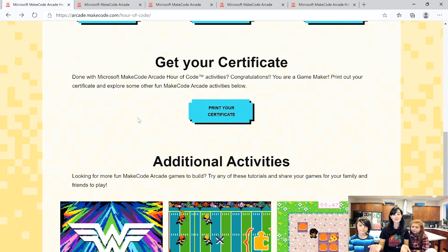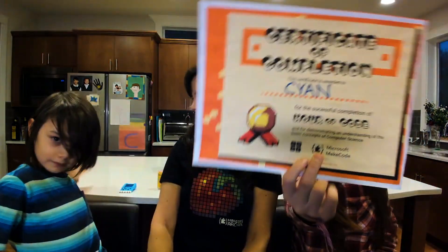Once you're done with all your Hour of Code activities, you can also print out a certificate. You guys want to show off the certificates you got? Each of you earned these Hour of Code certificates for going through all of the activities — congratulations! Thanks so much for joining us. Happy coding — bye bye!